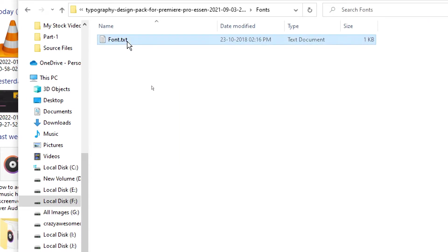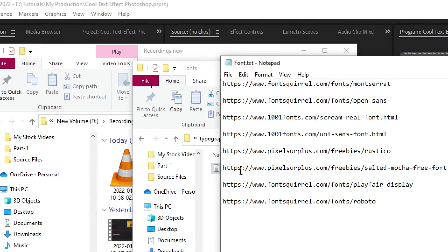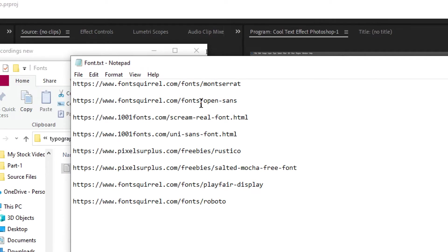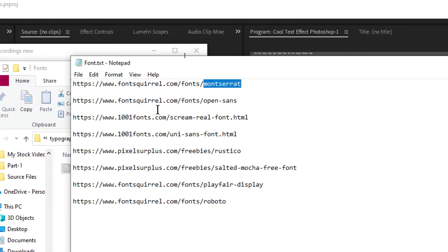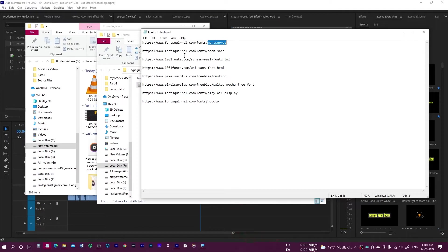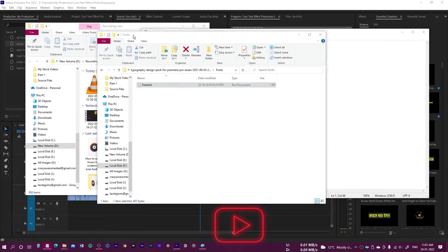If you open the font text file, you need to install all of these fonts — Montserrat, Open Sans, Real Scream and others. Just go to their links and download and install them on your system.